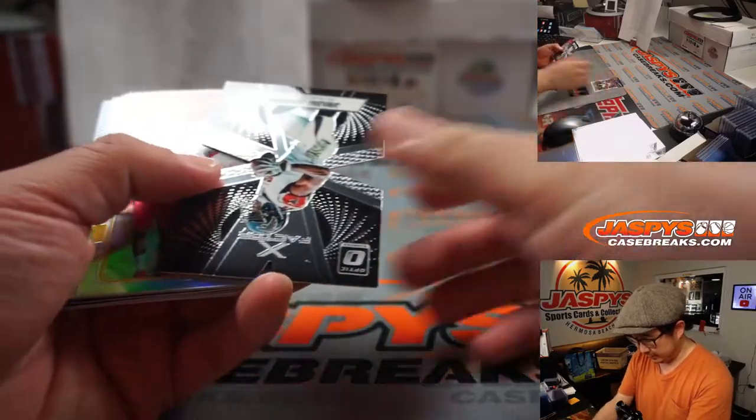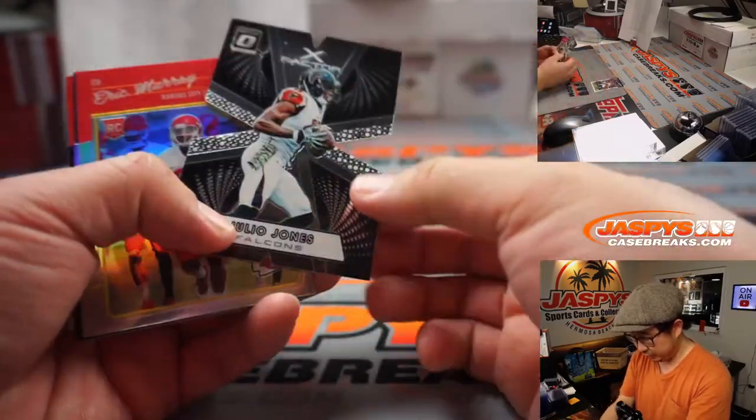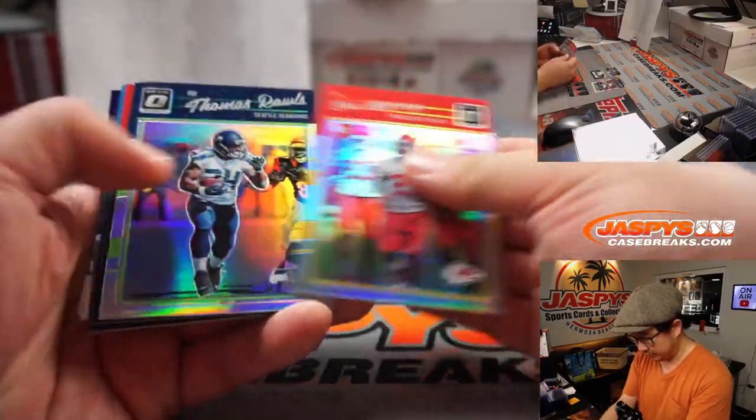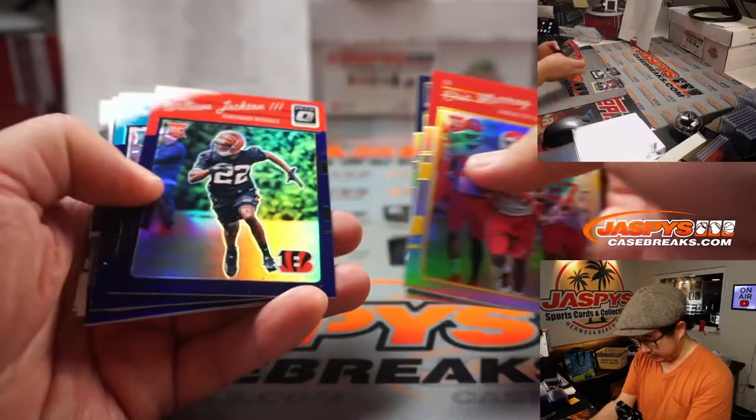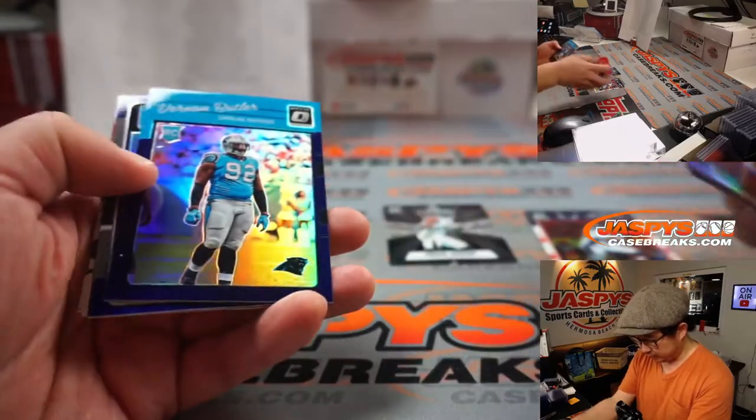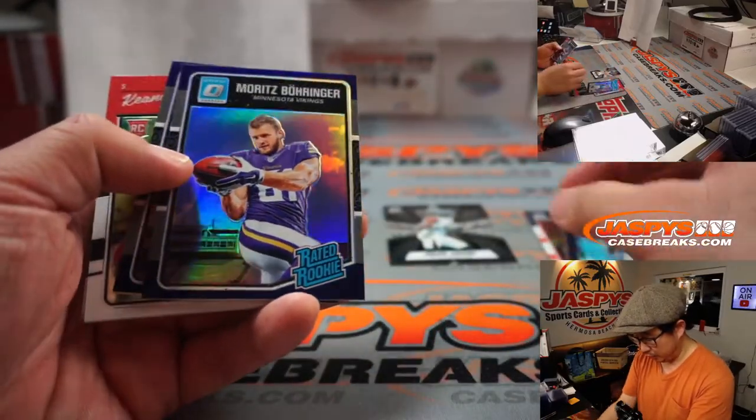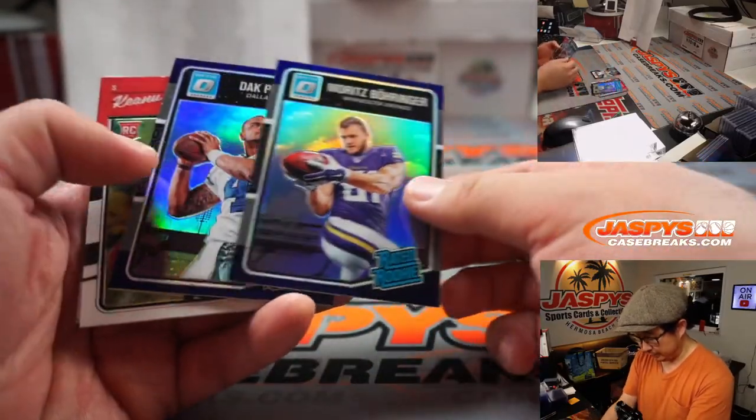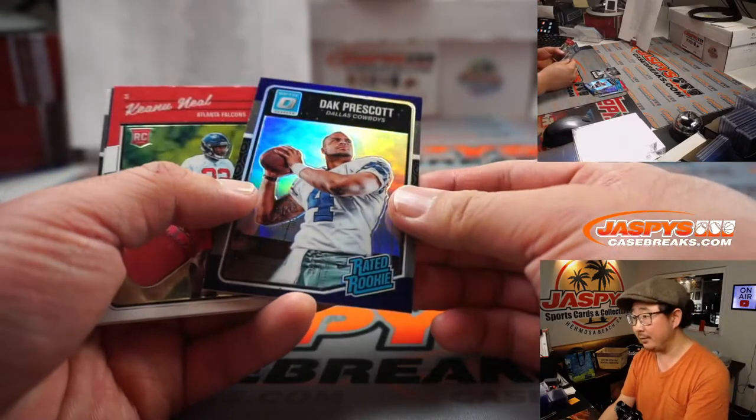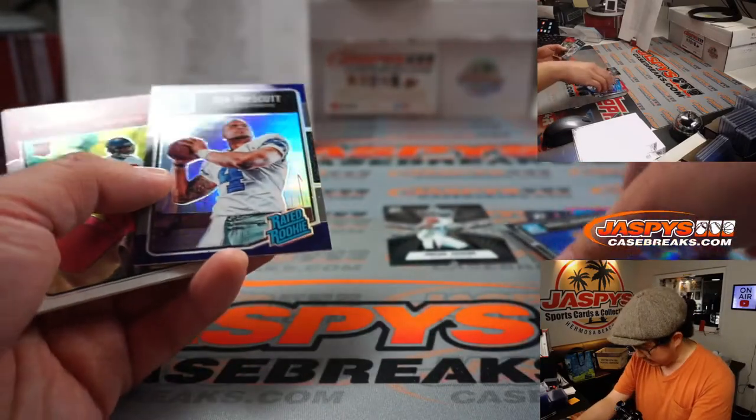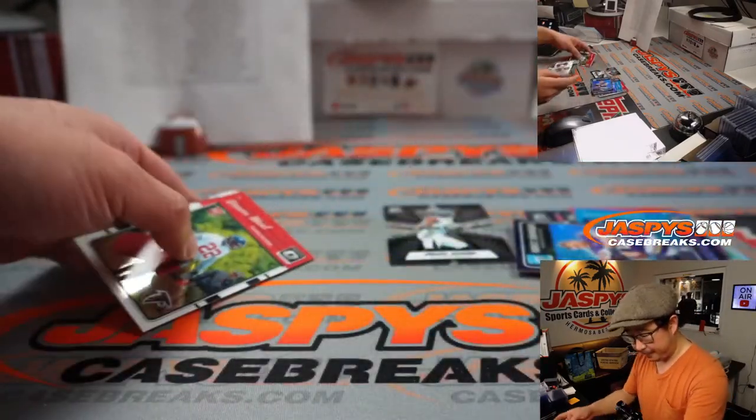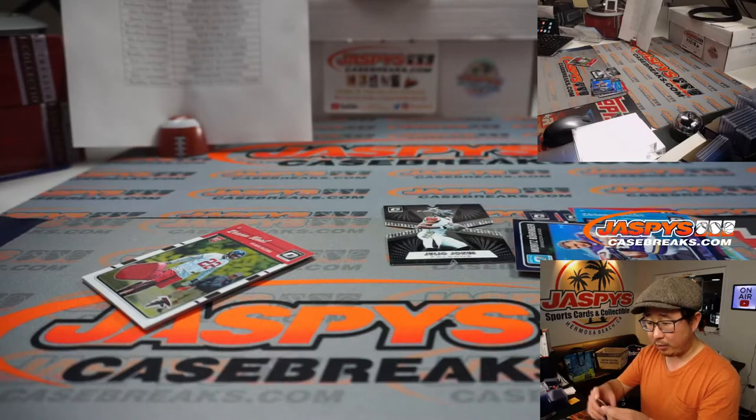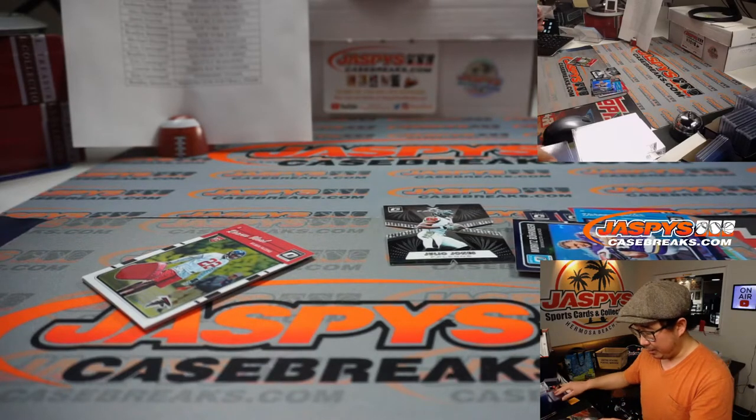CJ Anderson, Julio Jones die cut. That looks pretty cool. So these rookies will ship, and Moritz Boringer will ship. And we've got Dak Prescott. Nice.